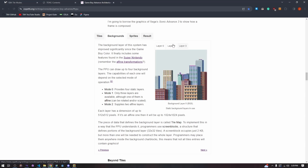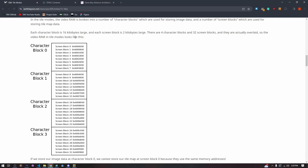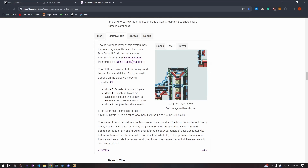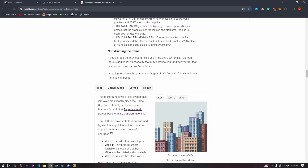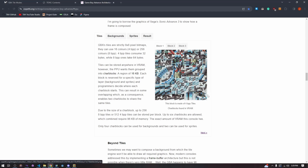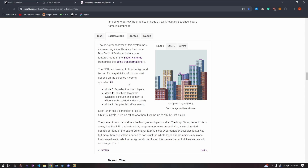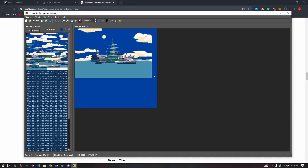The things we are mainly worried about are what layers we're printing our backgrounds to, the char blocks the tile set is being saved in, and the screen blocks the tile map is being saved in. The tile map tells the game what to do with these tiles. We use Tilemap Studio — it takes the indexes of our tile set and saves them into a binary file with just the index value and the palette stored for that tile.